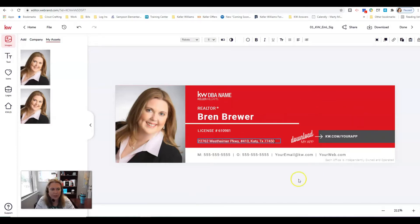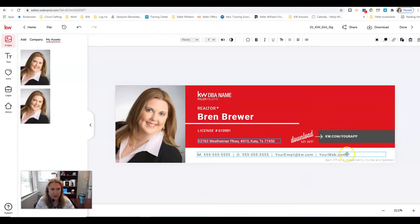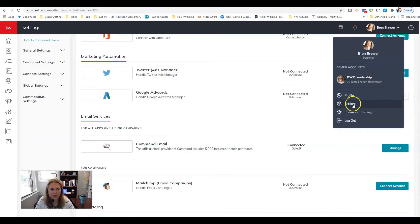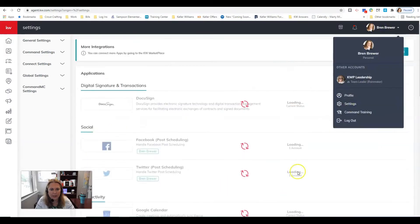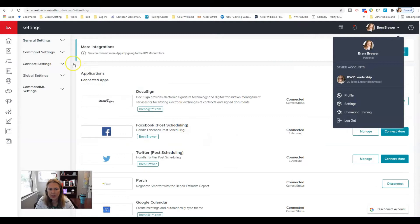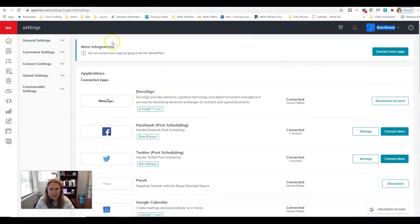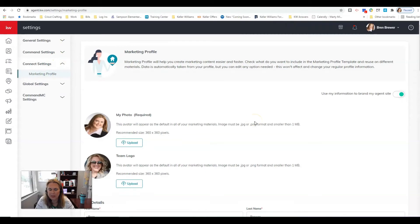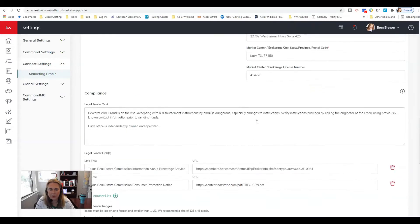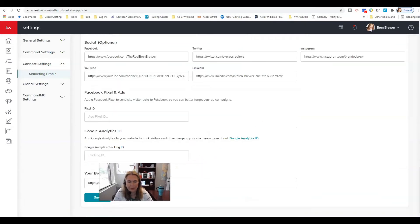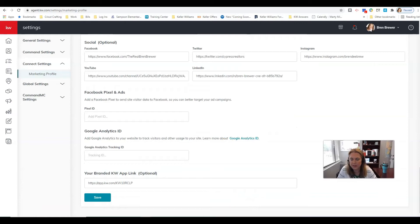If you need to know where to get the link for your app, I want you to just go back in Command, click on your settings, take you to this page, click on your connect settings and your marketing profile. Scroll all the way to the bottom and this is your branded app link.